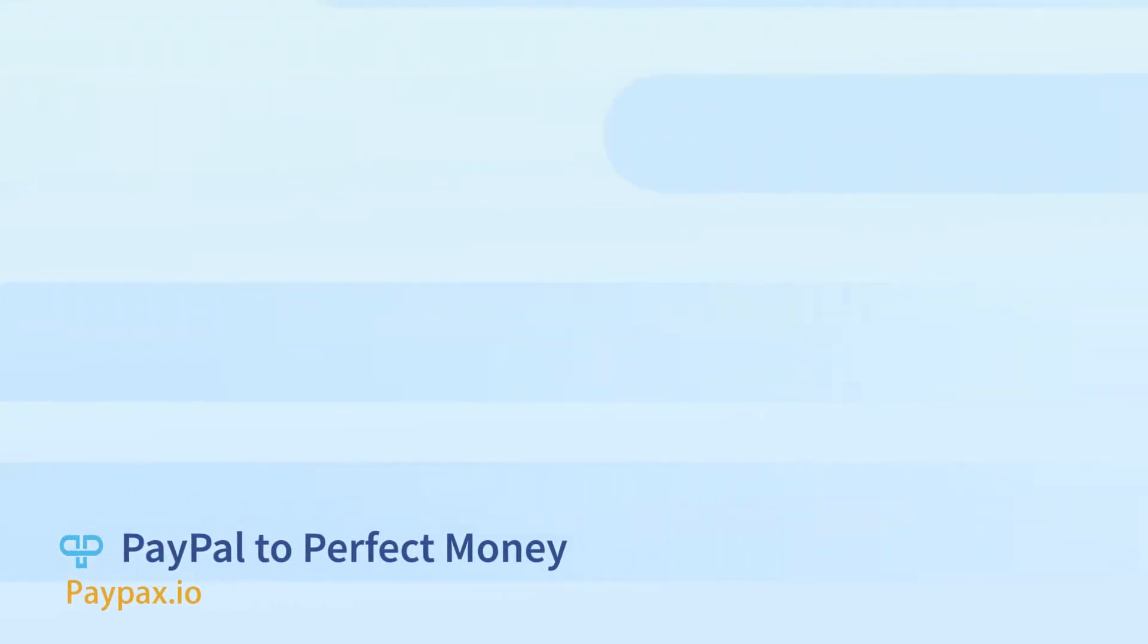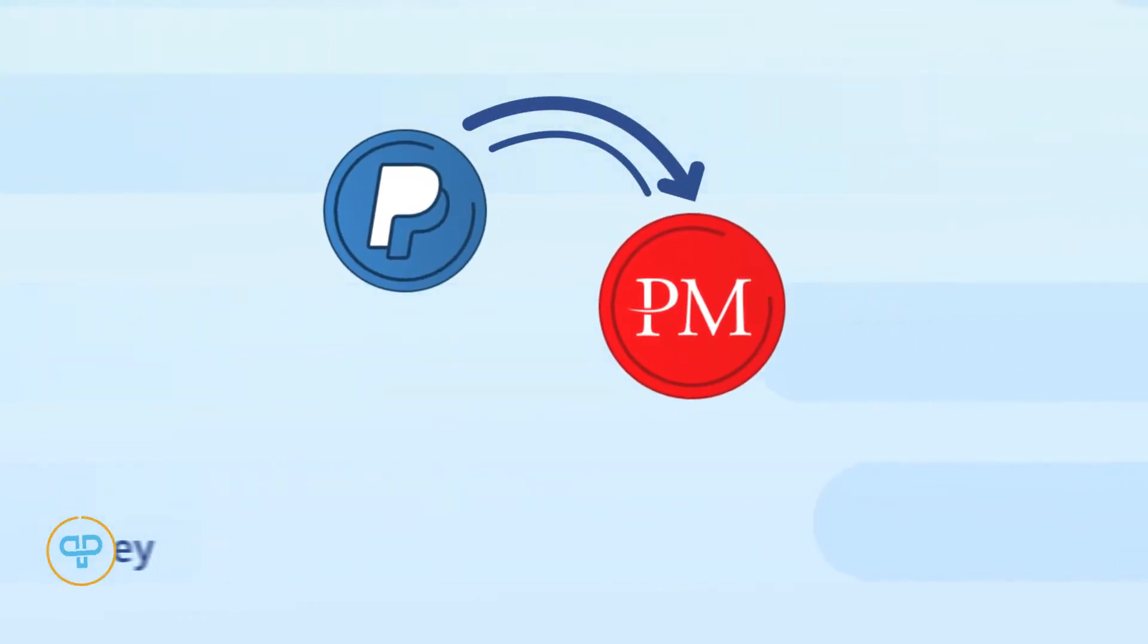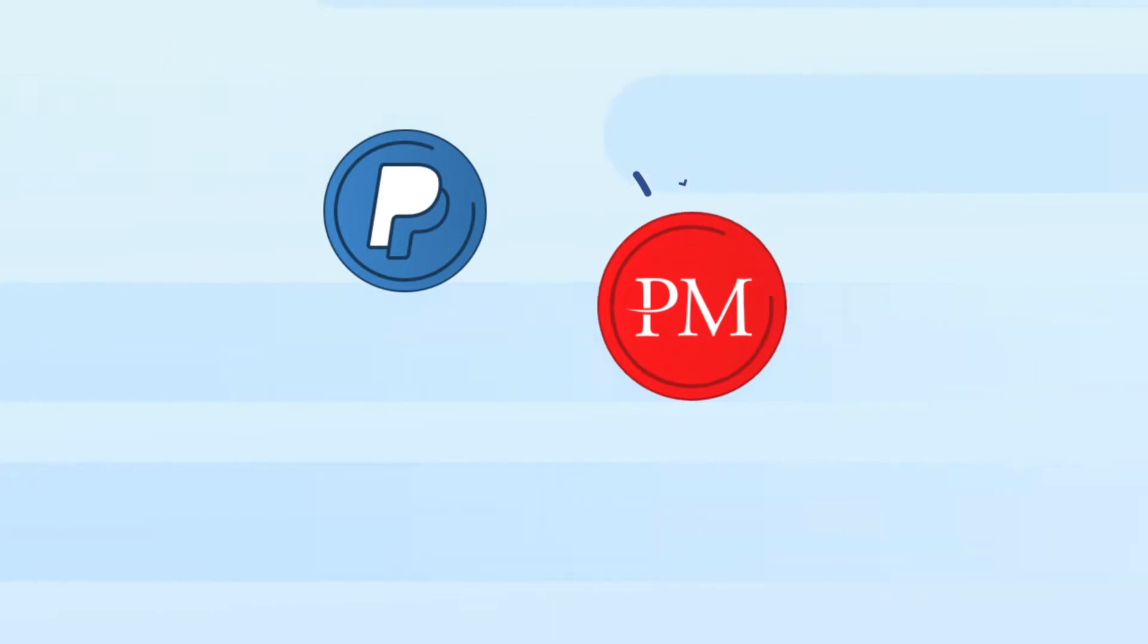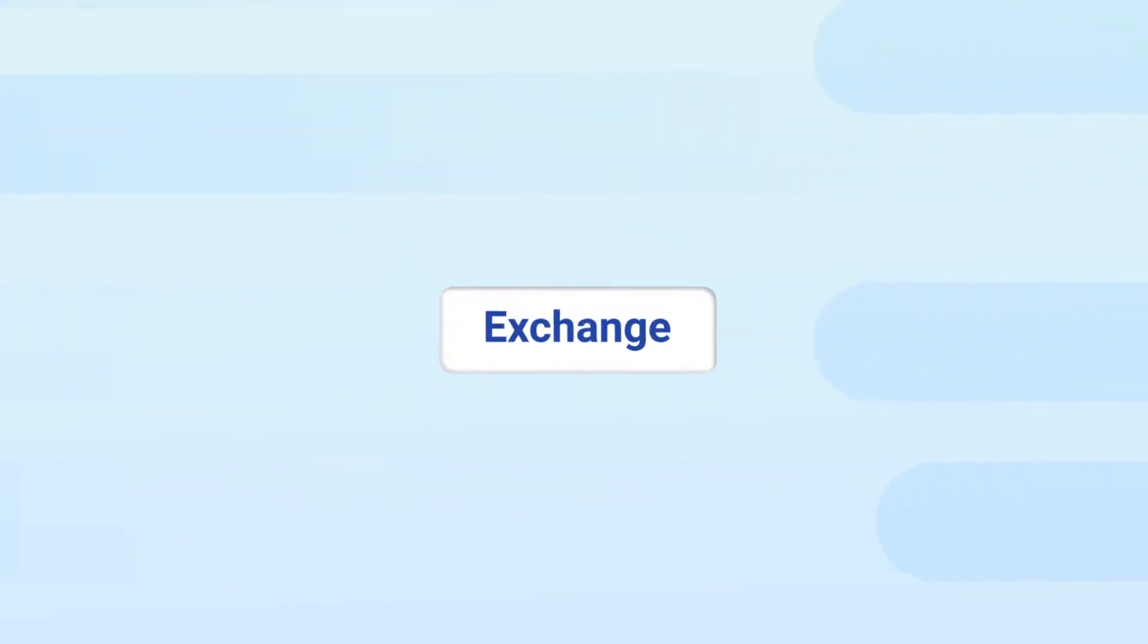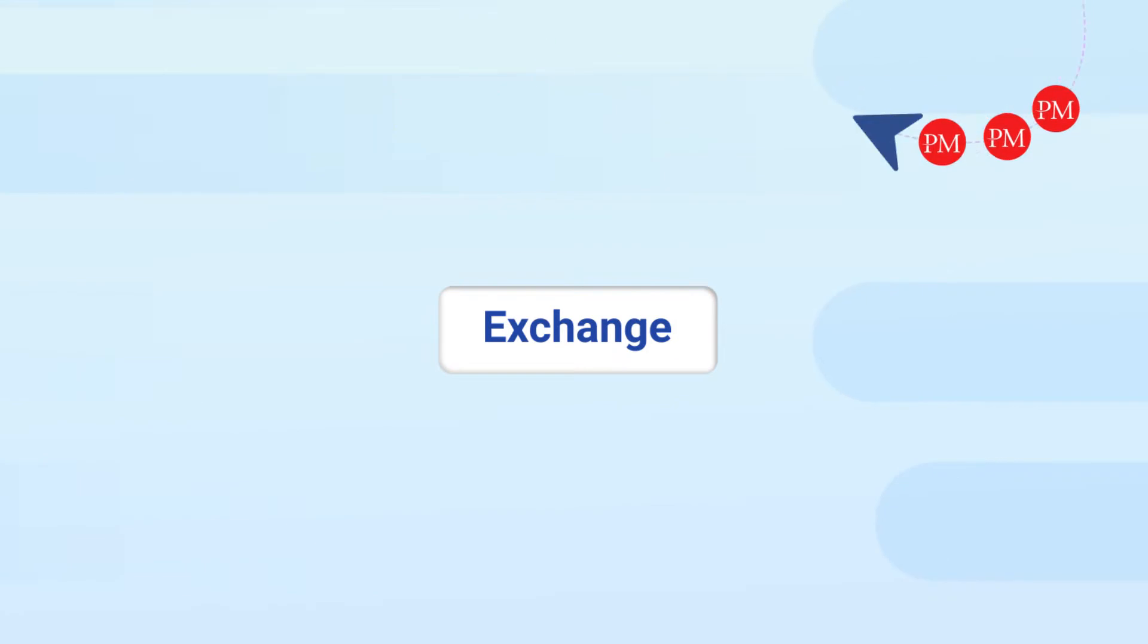Welcome to PayPax step-by-step tutorial of PayPal to Perfect Money exchange. PayPax makes it possible to exchange PayPal to Perfect Money online at the best rates.